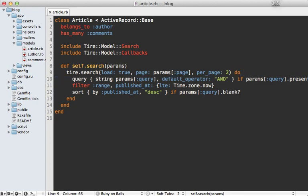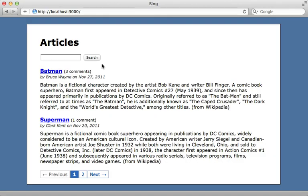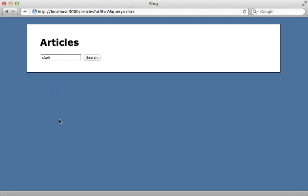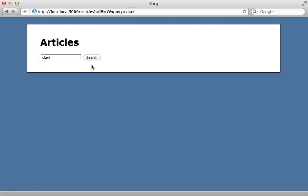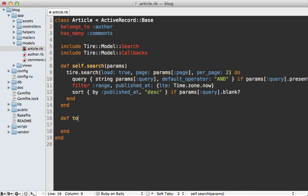Now that our search behavior is feature complete, let's move on to indexing. There are certain attributes I'd like indexed that aren't by default. By default it just indexes all attributes in the article model, but for example the author name is an association and not a specific attribute on the article. I'd like to be able to search the author as well as the article content for a keyword. There's a method you can override on the model called 'to_indexed_json' which returns a JSON string containing the data that should be indexed. We can call 'to_json' on this and pass in any options.